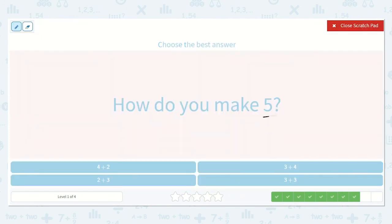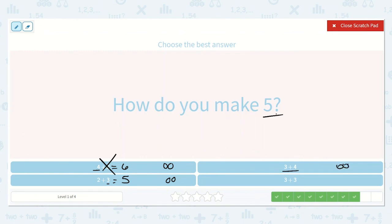How do you make 5? We have 4 plus 2: 4, 5, 6 — not this one. Here we have 2 plus 3: 3, 4, 5 — that's how we make 5. Let's check the others too. 3 plus 4: we start with 4 and say 5, 6, 7 — equal to 7. And 3 plus 3 is 1 less than 4 plus 3, so the answer is 6. So we made 5 by using 2 plus 3.